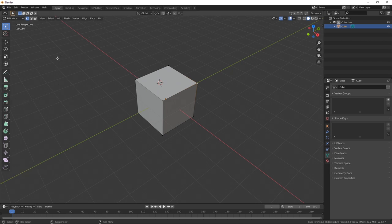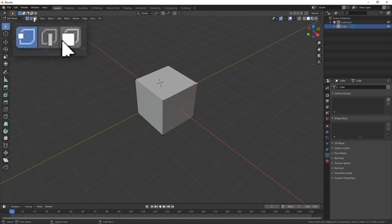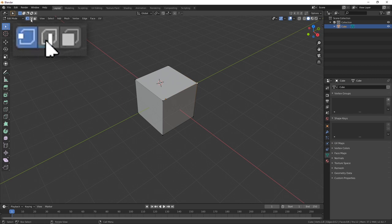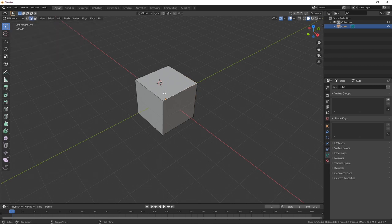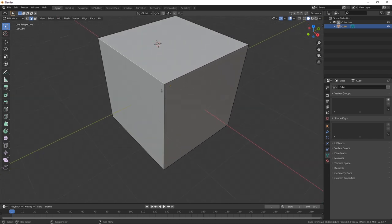When we hit Tab and go into edit mode, we get a whole panel of tools for editing — extrude, bevel, and many other things. I'm going to show you while we're in edit mode how to start editing this cube. Hit the face mode up here in the top left. There are three different ways to edit: vertex editing mode, edge select mode, and face select mode. Face select lets you select the entire face.